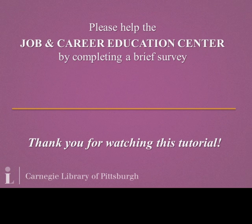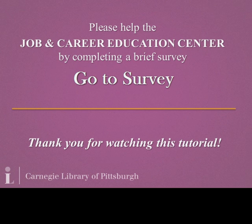Thank you for watching this tutorial. Please help the Job and Career Education Center by completing a brief survey.